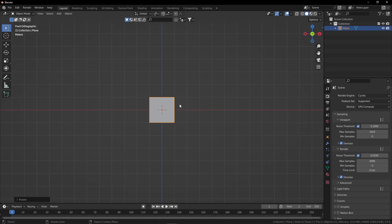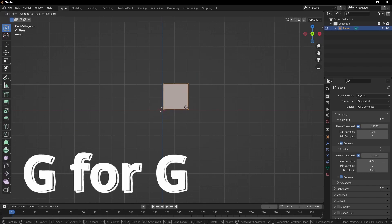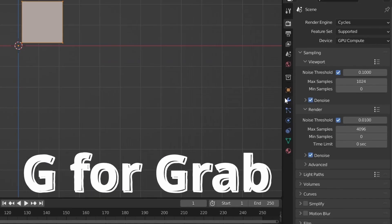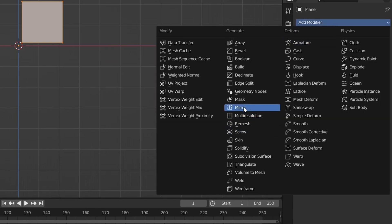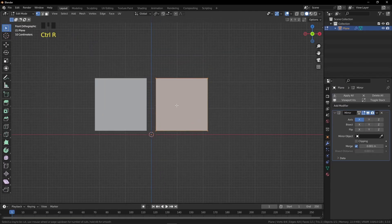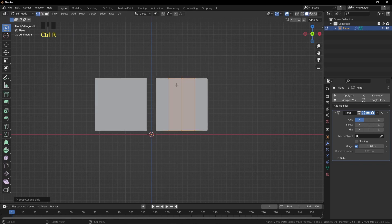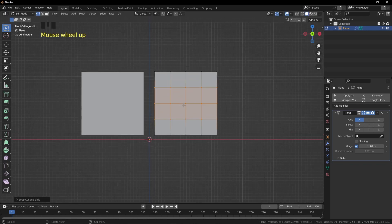Press Tab to go into Edit Mode. Now add a Mirror Modifier from the Modifier Properties. Then add some loop cuts: press Ctrl+R and scroll your mouse up. We need three horizontal and three vertical loops.